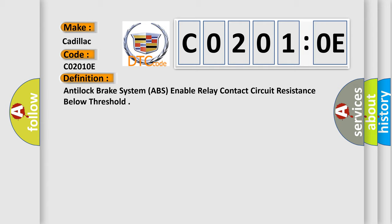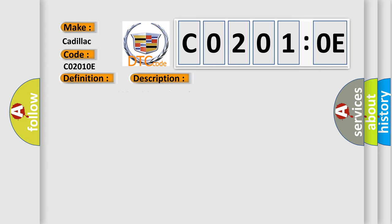And now this is a short description of this DTC code. C0201-0E or C120E: ignition voltage is greater than 10V. The solenoid relay is commanded off.